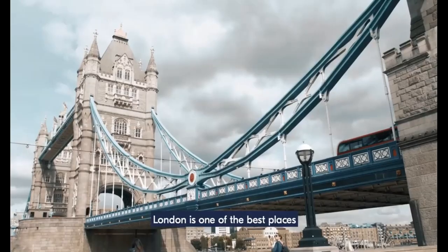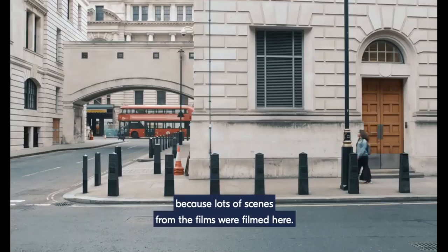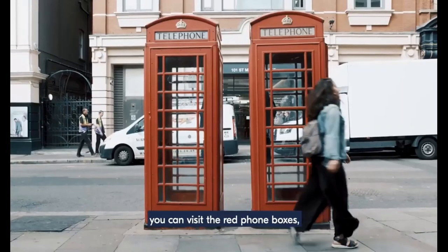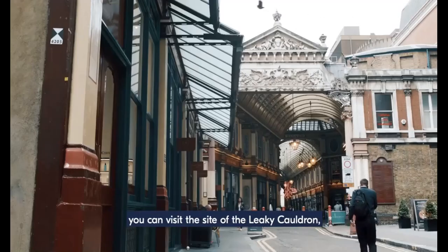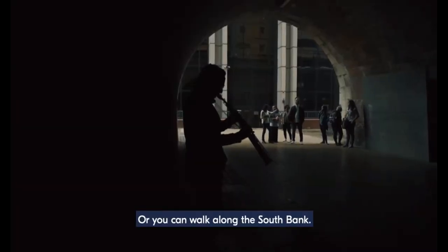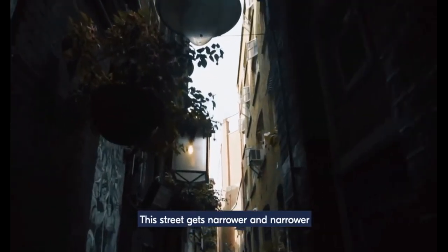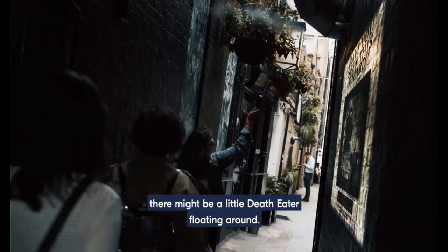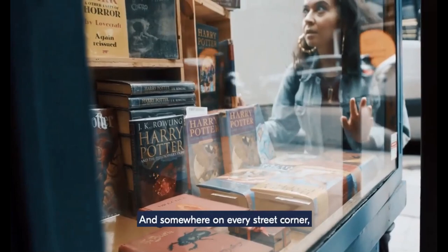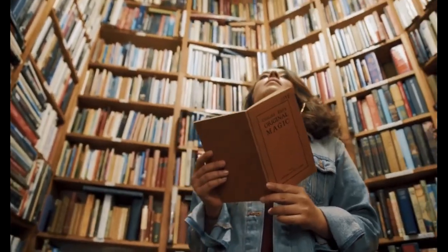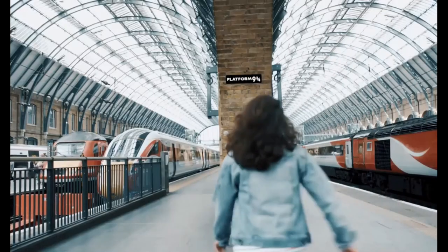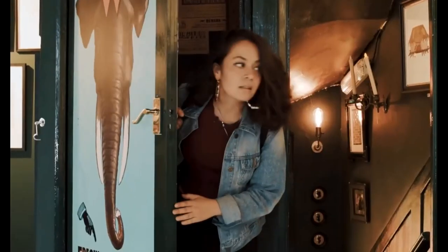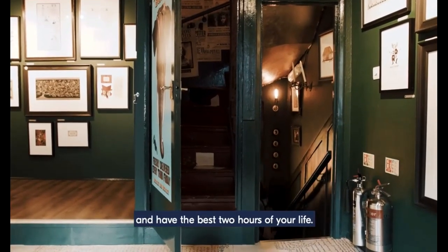London is one of the best places or the best place in the world to discover the magic of Harry Potter because lots of scenes from the films were filmed here. You can visit the area of the Ministry, the red phone boxes, Diagon Alley, Leadenhall Market, the site of the Leaky Cauldron, walk over Millennium Bridge and dodge the Death Eaters, or walk along South Bank. See the street get narrower and narrower. And somewhere on every street corner, if you're looking for the magic, you'll find it. And also you can come on a walking tour with me and have the best two hours of your life.